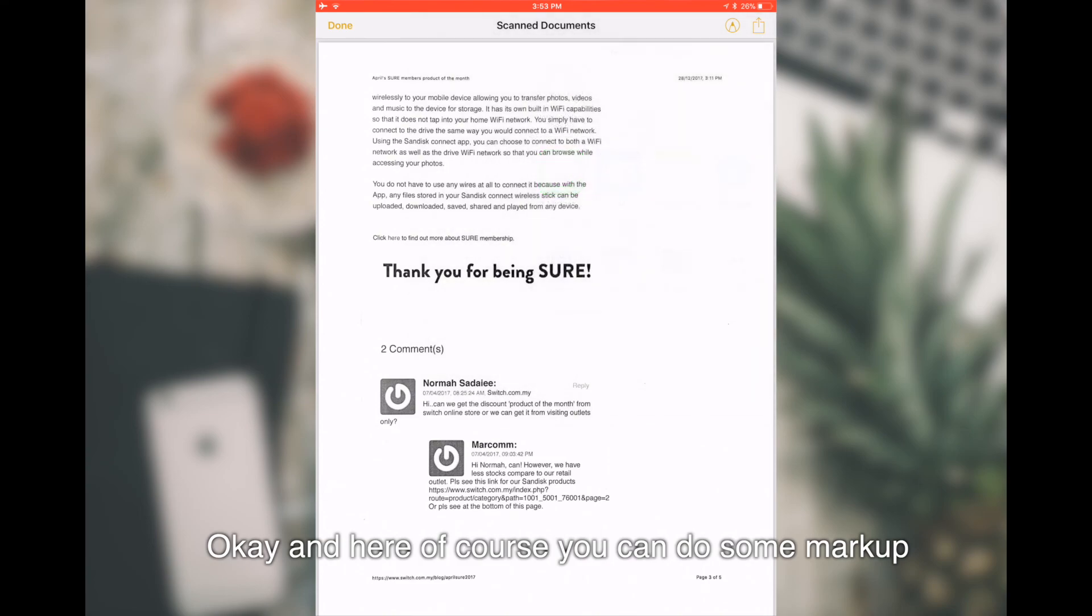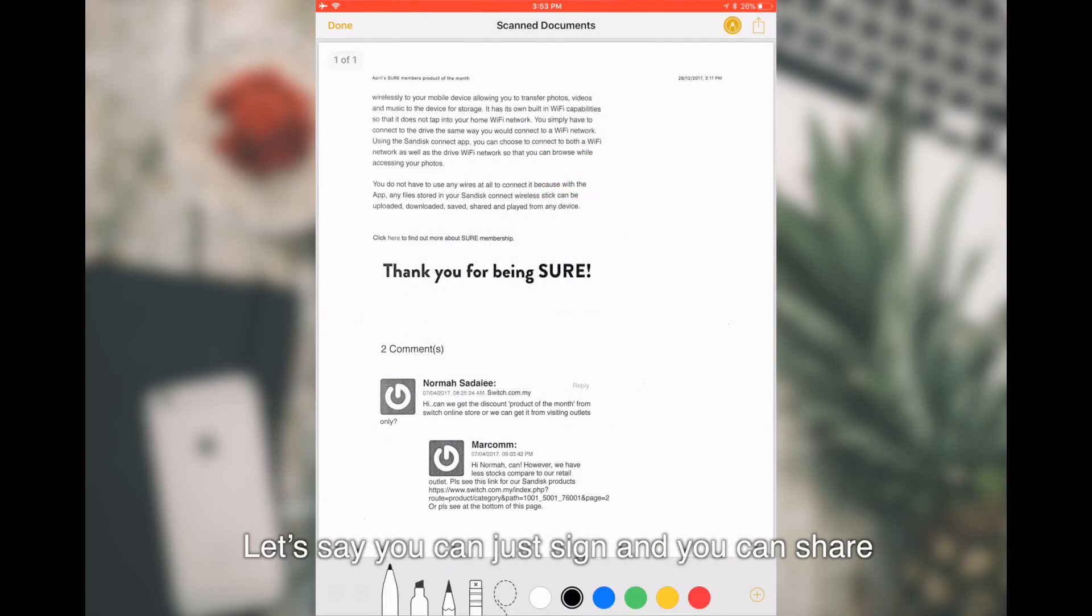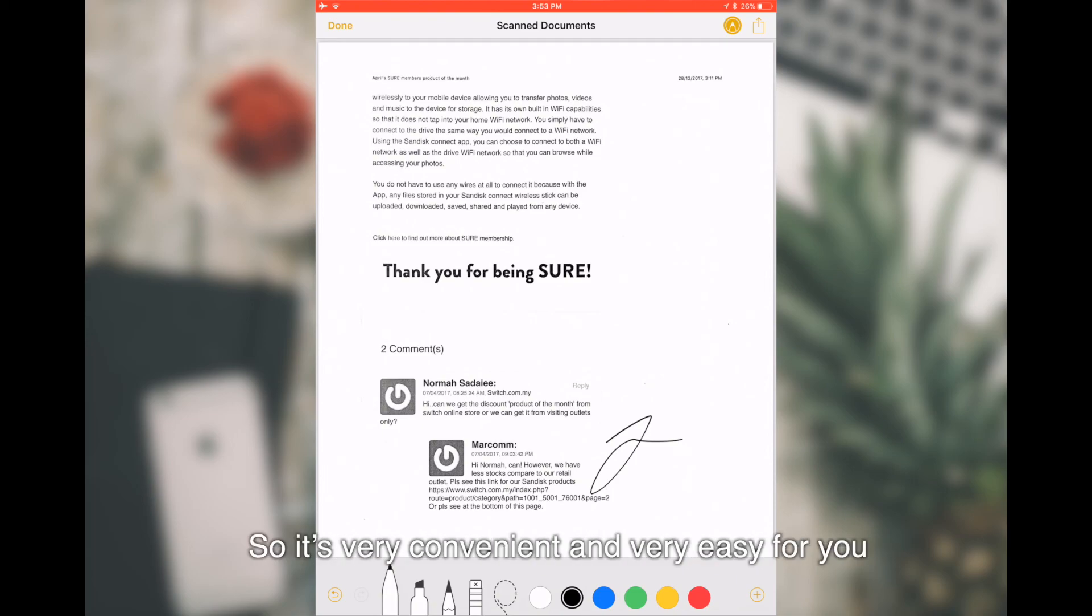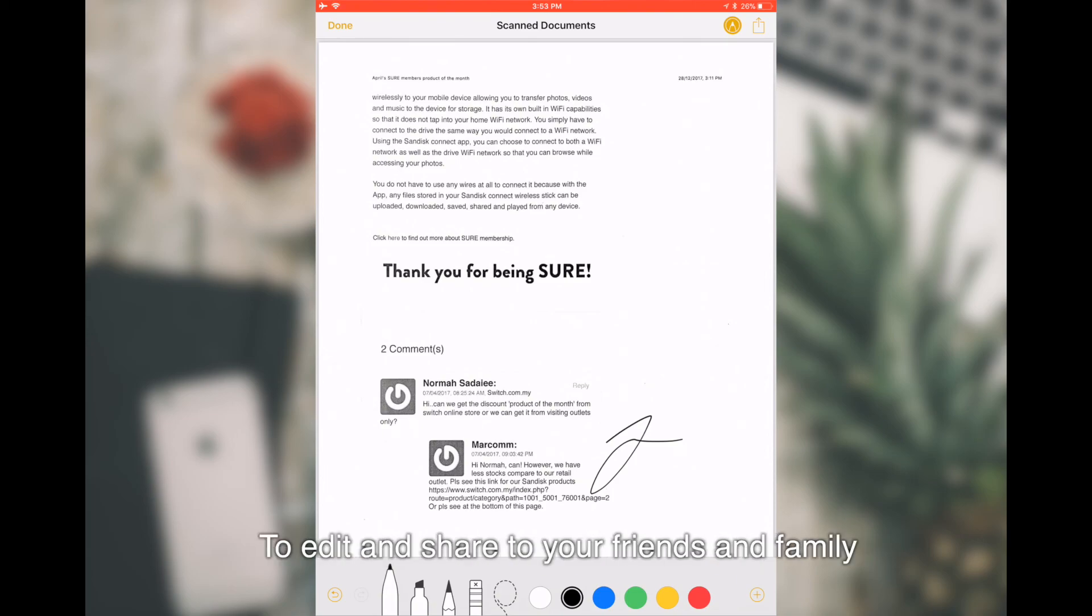And in here, of course, you can do some markup. You can just, let's say you can just sign and you can share. So, it's very convenient and very easy for you to edit and share to your friends and family.